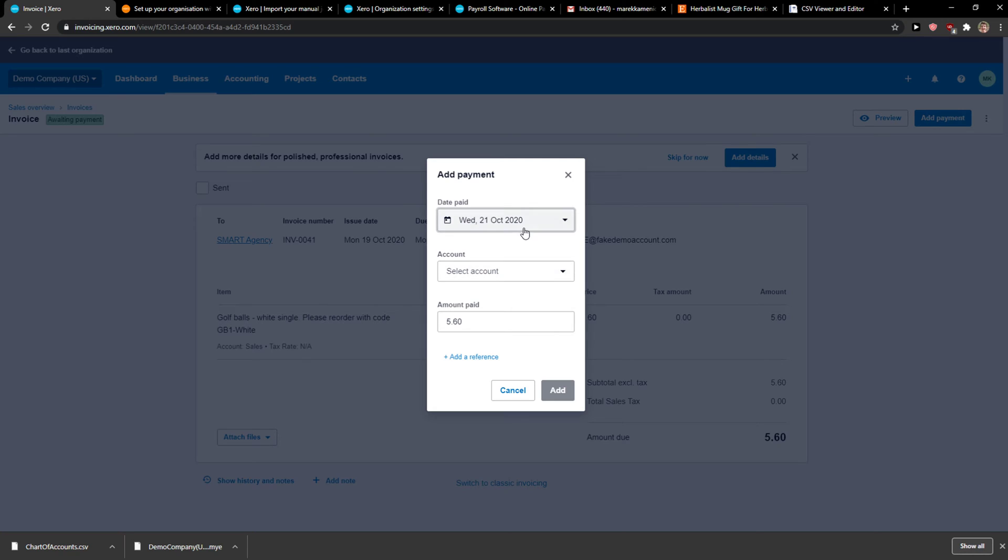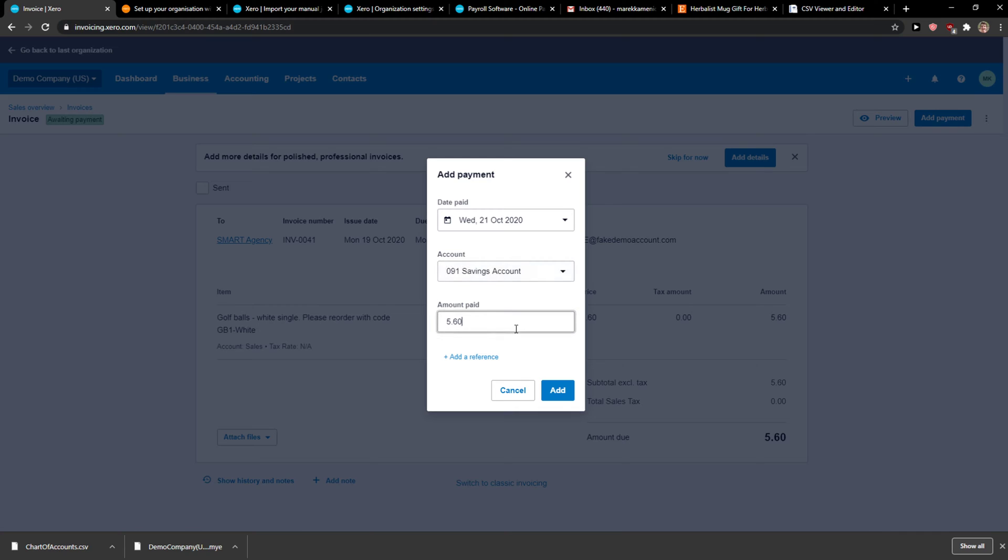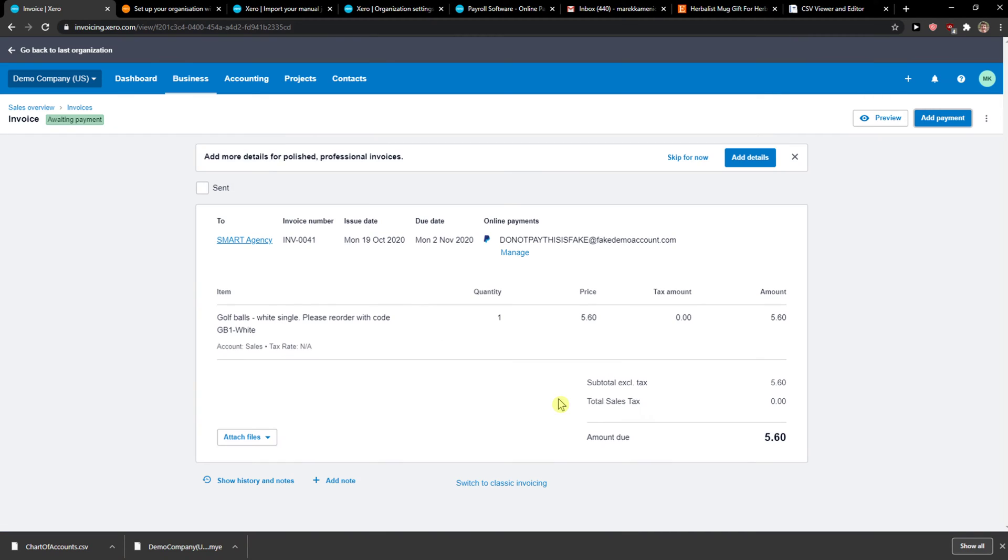You add payment, date paid, select the month, which one is it, and I click it. And this is how you can add payment to your invoices.